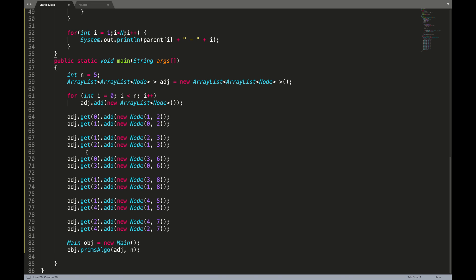In this video we will be discussing the Java code implementation of Prim's algorithm that we have already discussed in the previous video.